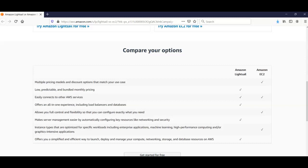Amazon EC2 offers multiple pricing models and discount options. It also offers easy connectivity to other AWS sources and allows full control and flexibility so that we can configure exactly what we need. In case of Lightsail, it is pre-configured. EC2 also has instance types that are optimized for specific workloads including enterprise applications, machine learning, high-performance computing, and graphics-intensive applications.